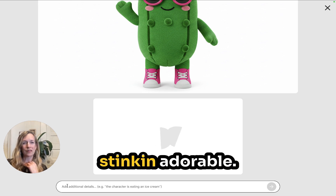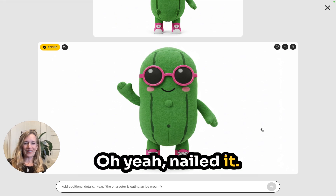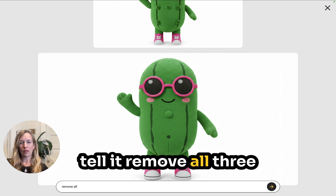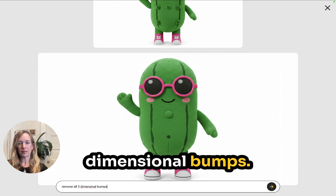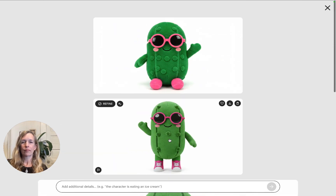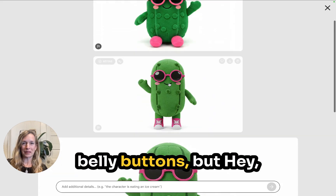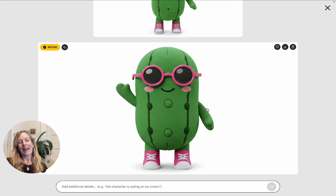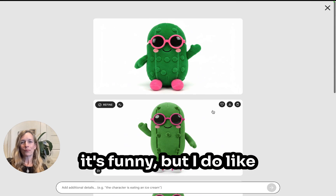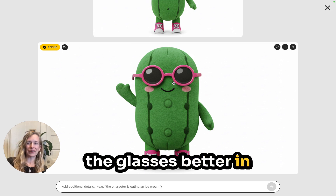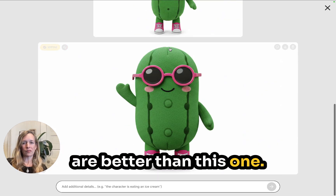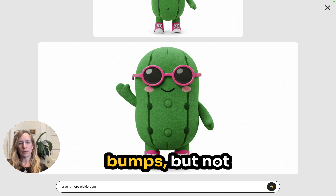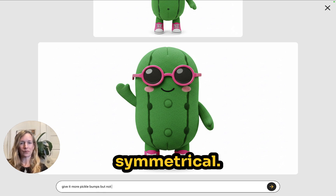Nailed it. But what is that — a belly button? I think we need to tell it to remove all three-dimensional bumps. Maybe that is a belly button — I didn't know pickles had belly buttons, but we're going to go with it. It's got two bumps there. I do like the glasses better in that one, and the shoes are better than this one. I'm going to say give it more pickle bumps, but not symmetrical. One more try — that's pretty cute, but I'm not liking the nose. Pickle Star doesn't have a nose.